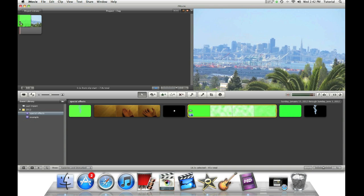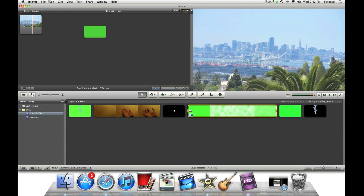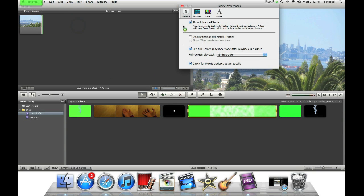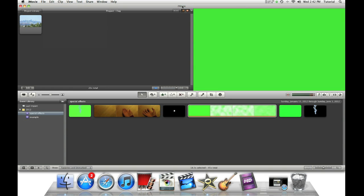Now you must have advanced tools for this to work. As you see in my other previous tutorials, go to iMovie, Preferences, show advanced tools. It has to be turned on.